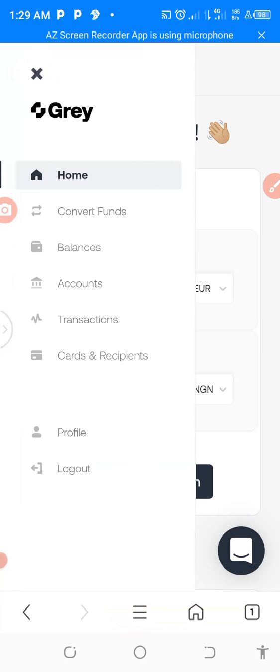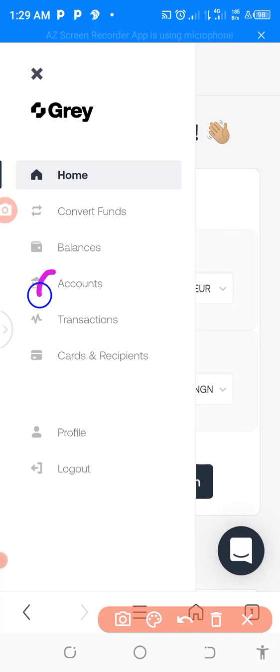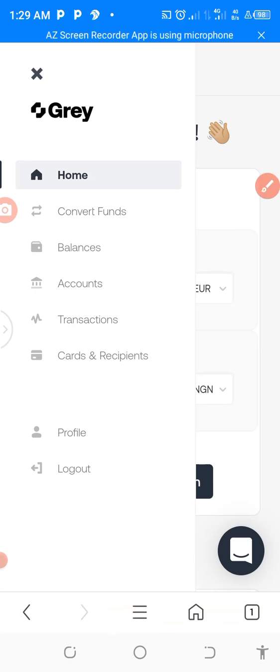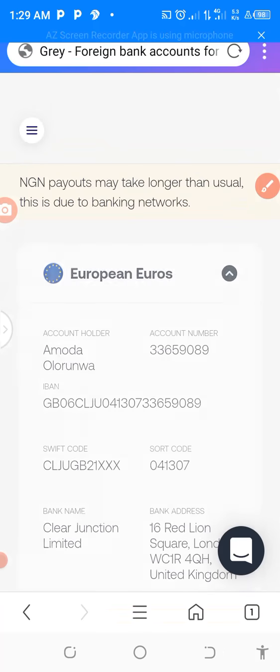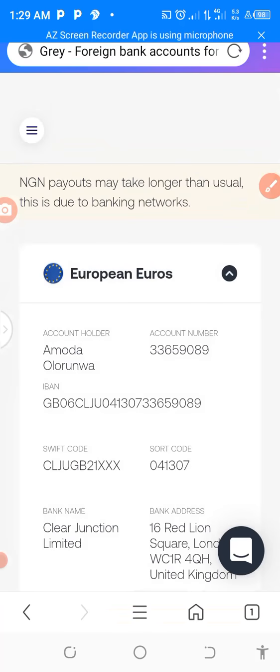Move to the accounts, click on the accounts. This is accounts. Immediately you get to that account, just click it like this. By the time you click it like this, everything will just come here.